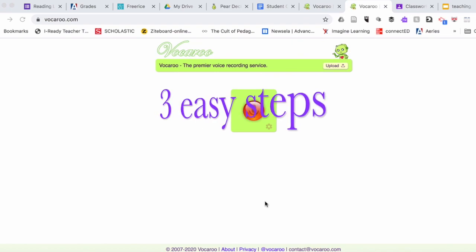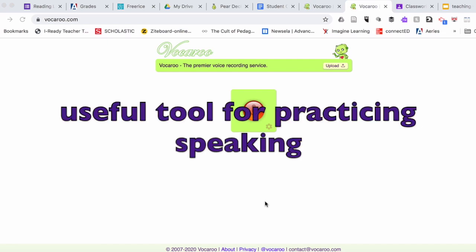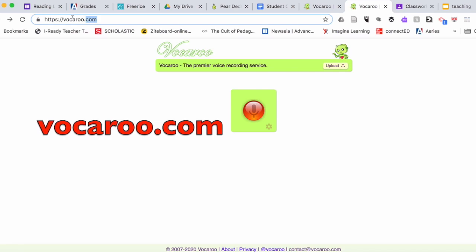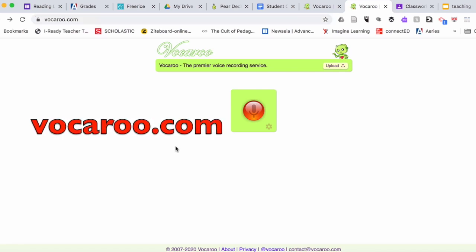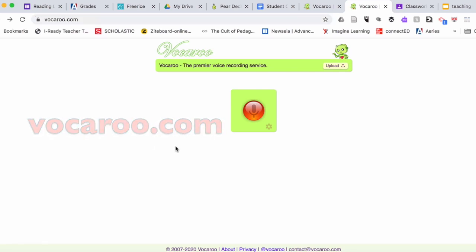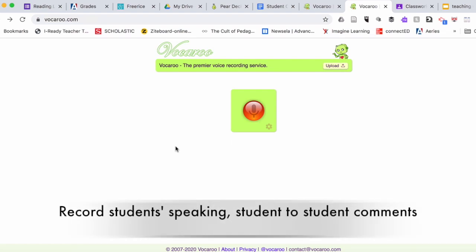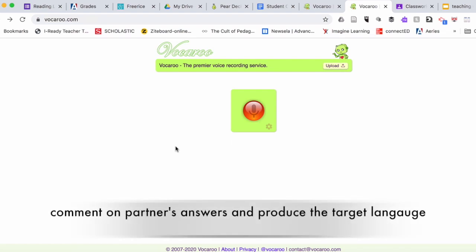Step number one: how you can use this tool with your English language learners or any language learners is to go to vocaroo.com. Here, your students can record their voices, for example if you had a speaking task or any task requiring students to speak, share their ideas, or comment on their partner's answers. This is one of the alternative ways how you can do it.